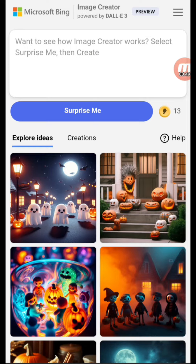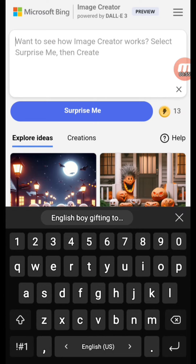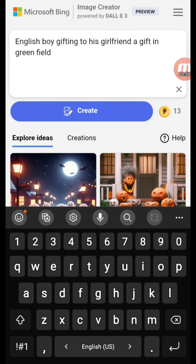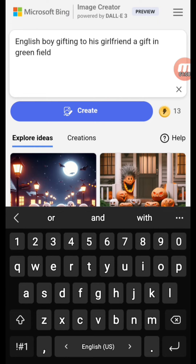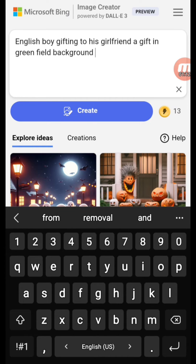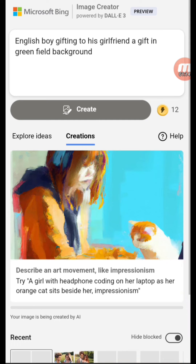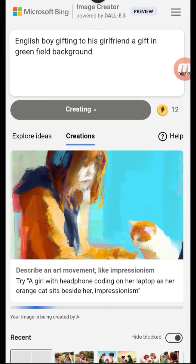Now you just need to briefly describe what kind of image you want to generate. For example, I want to generate an image of an English boy gifting his girlfriend a gift in a green field background. You just need to click on Create and wait for a few seconds.